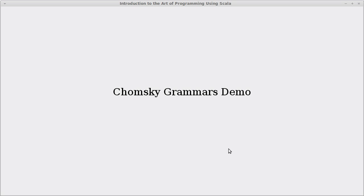Welcome back to the video lecture series for Introduction to the Art of Programming using Scala. In this video, we're going to continue talking about Chomsky Grammars and look at a demo program that I've written which will help us evolve Chomsky Grammars and look at the possible strings that are part of a language defined by a grammar.